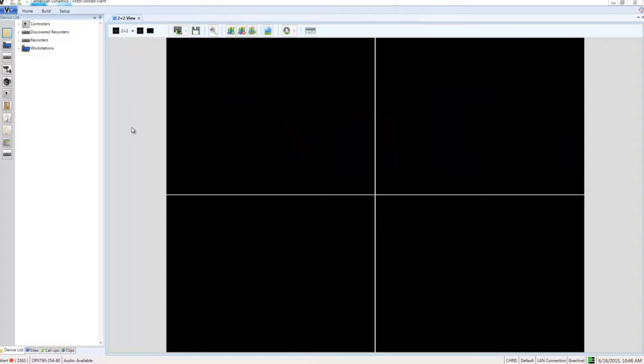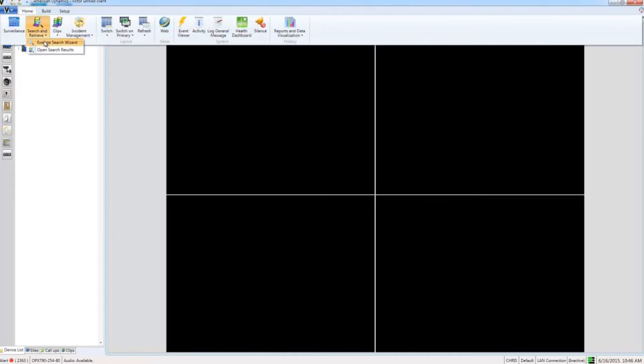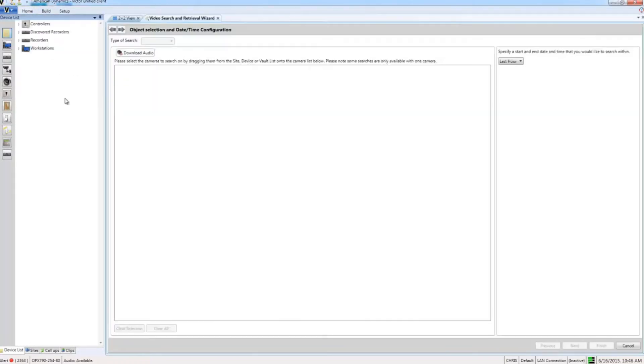We already have face recognition enabled on some cameras so we can go ahead and take a look at what we can do with that. The first thing I'm going to do here is open up the search and retrieve wizard from the home tab and take a look at how face recognition is integrated into the video search.